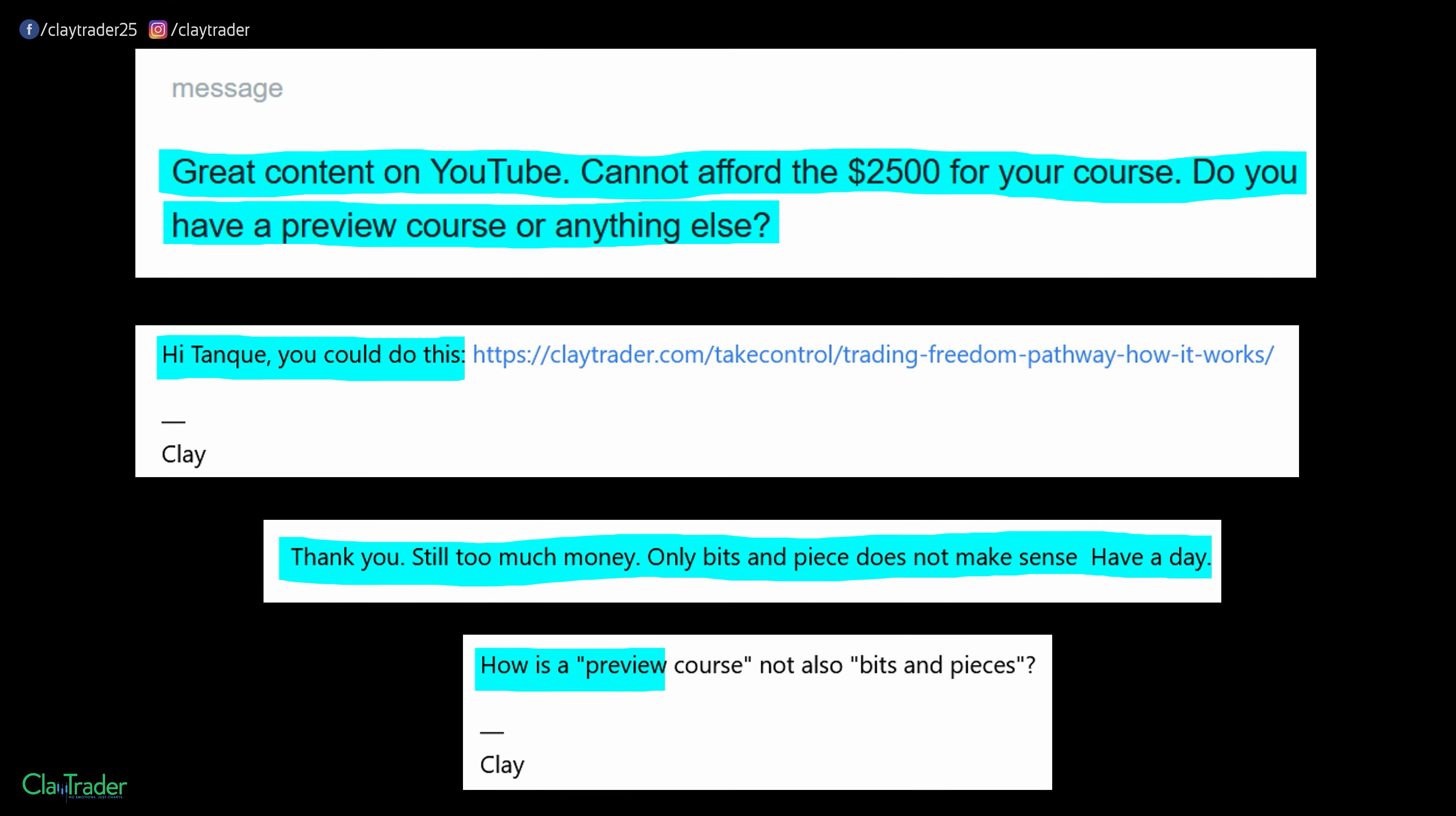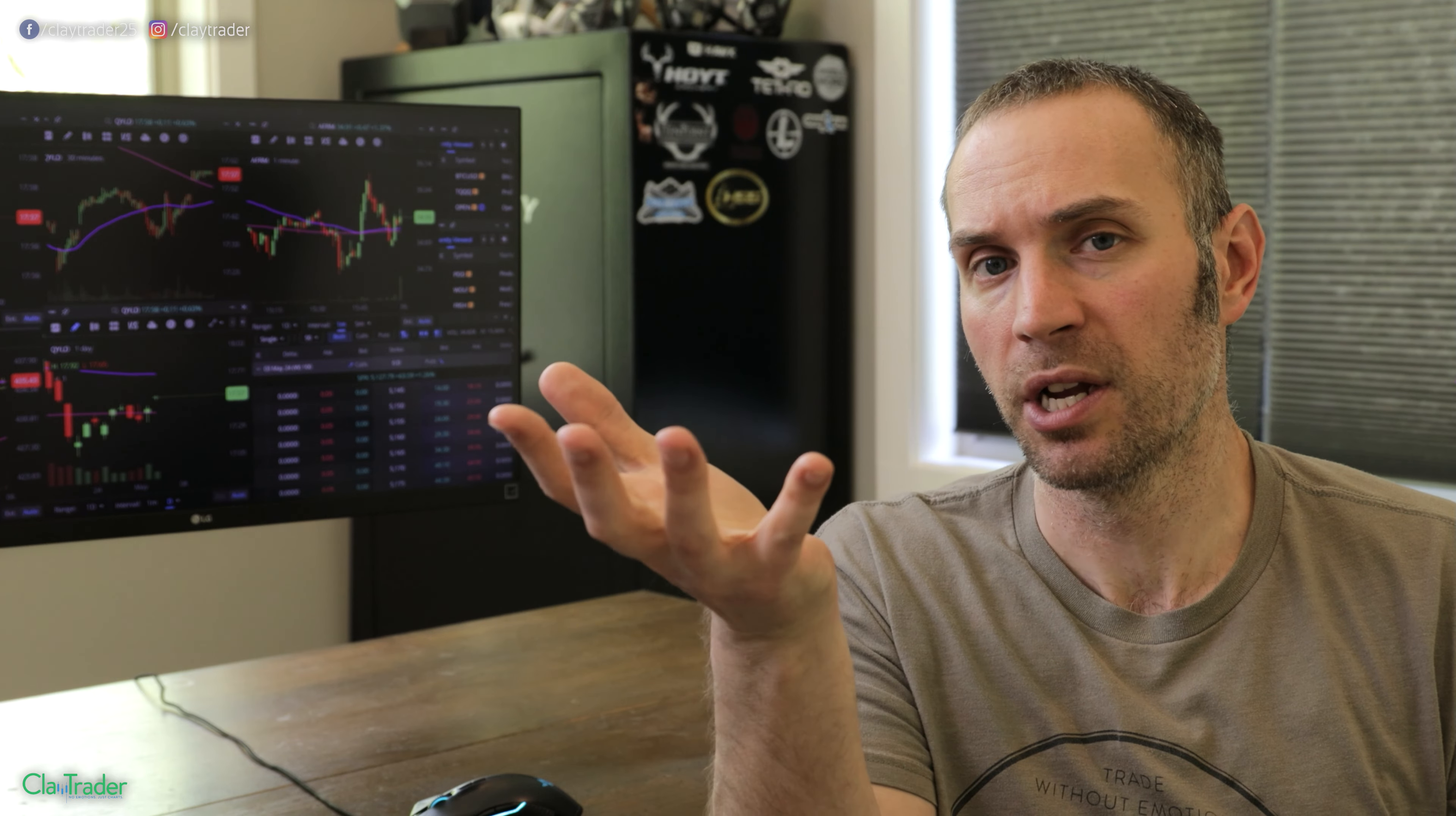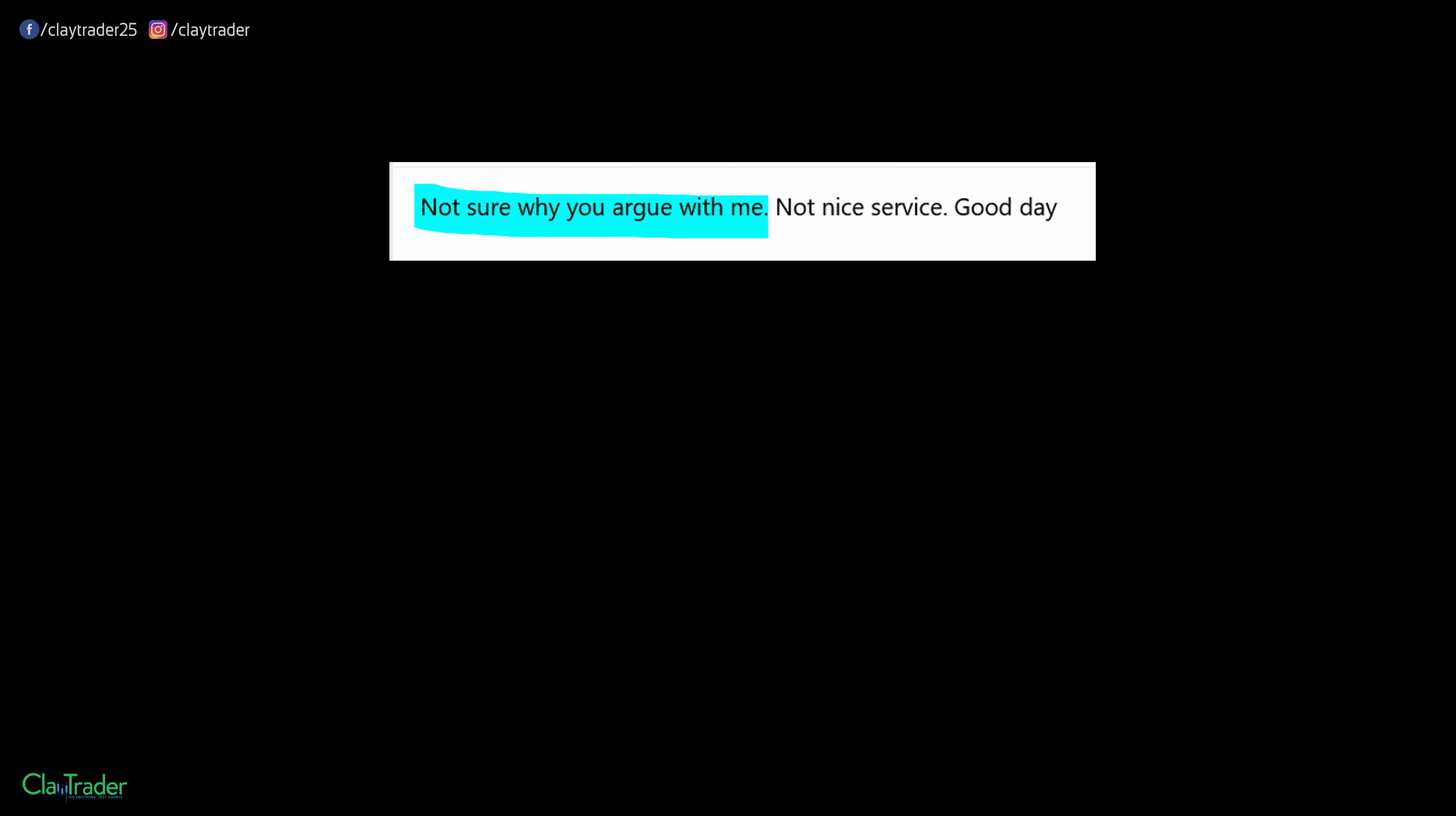So I asked, how is the preview course not also bits and pieces? So just trying to seek some clarity because right now I feel as though I'm maybe misunderstanding them because there does seem to be an apparent contradiction here to say, hey, do you have a preview course? Meaning they want a preview course. And then when they get one, well, no, preview courses, those don't make sense because they're just bits and pieces. It's okay, well, I mean, which is it? Not sure why you argue with me. Not nice service. Good day.